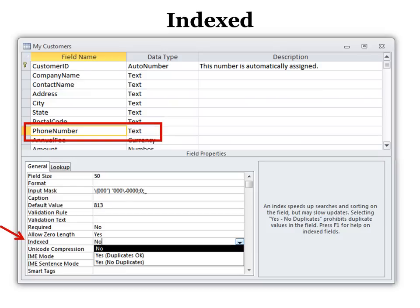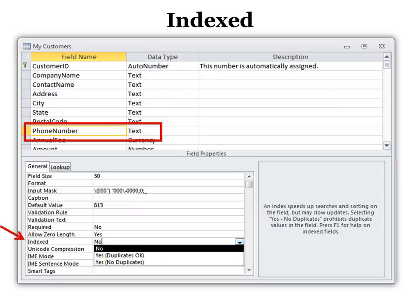However, why would you want to put a phone number in? Well, for example, I had a client that wanted to download new data all the time, and they didn't want to accidentally include a customer they already had. And so we made it so that the phone number was indexed where no duplicates were allowed. And that means whenever they did an import with new data, they wouldn't accidentally overwrite a customer they already had based on that phone number.